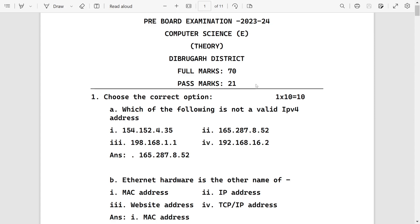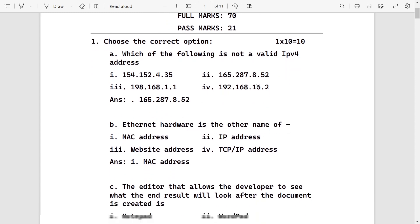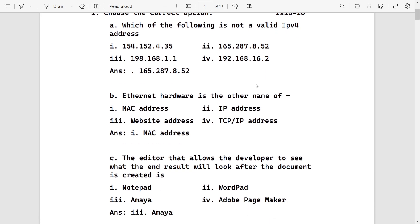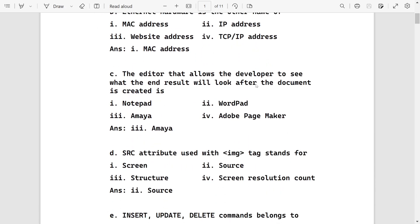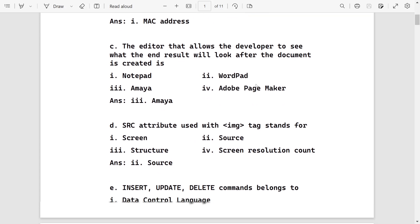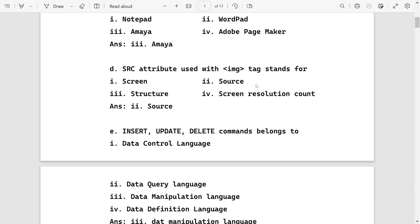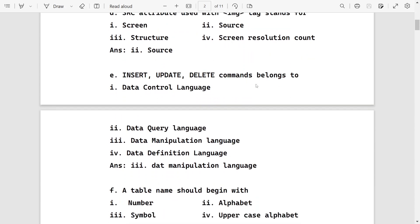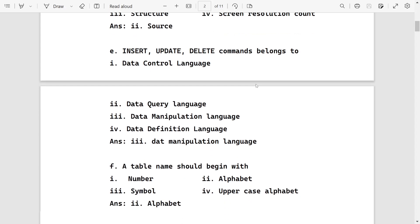Number B, Ethernet hardware is the other name of MAC address. I have some doubt on the central answers, I will write in the comment section. Number C, the editor that allows developers to see what's there is a loop. It will be Amaya. SRC attribute is used with images and stands for source.